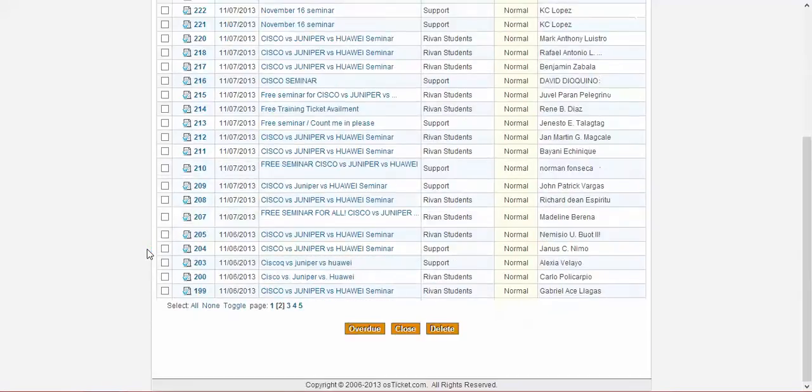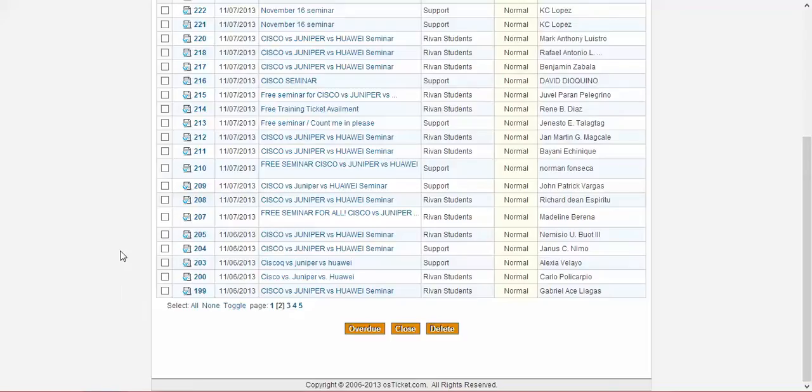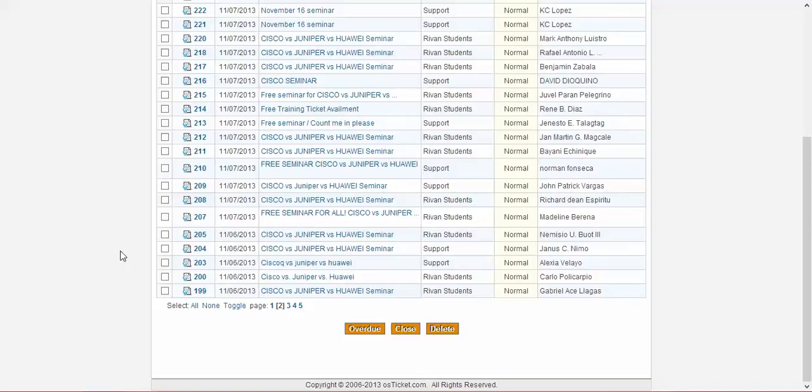But we're just going to choose the first 30 tickets who can attend the seminar for each time slot. So meaning there will be 90 people who are to attend the seminar because there are three time slots.